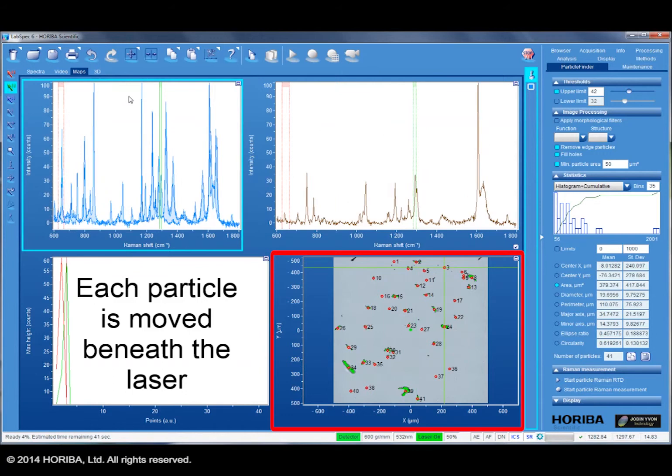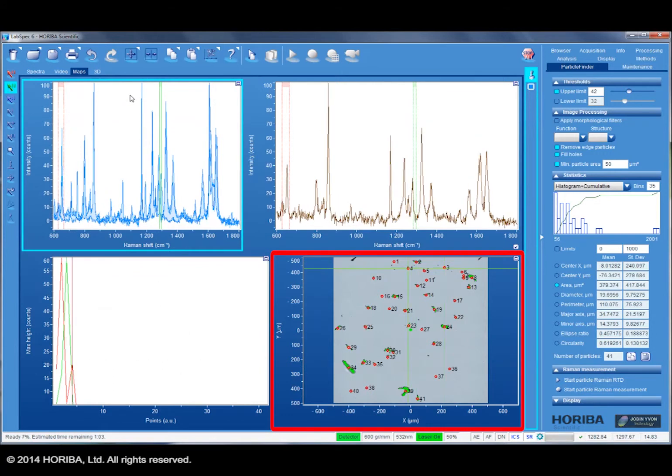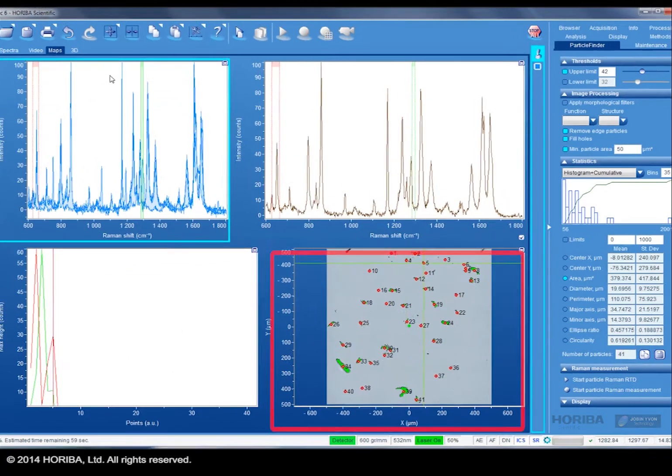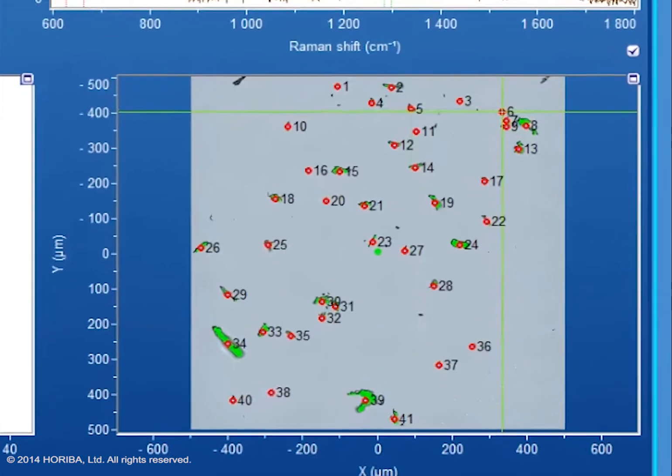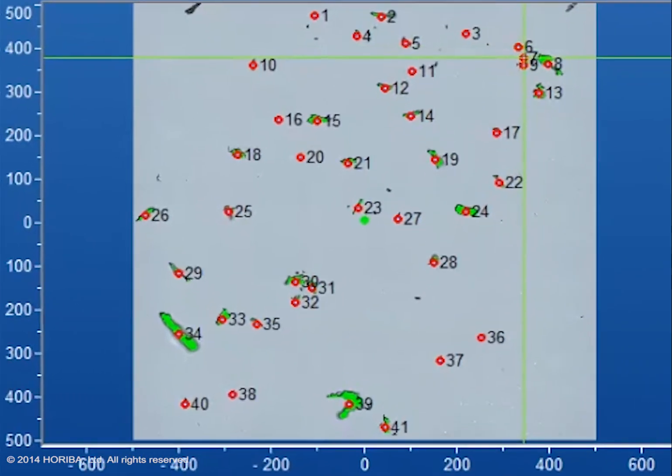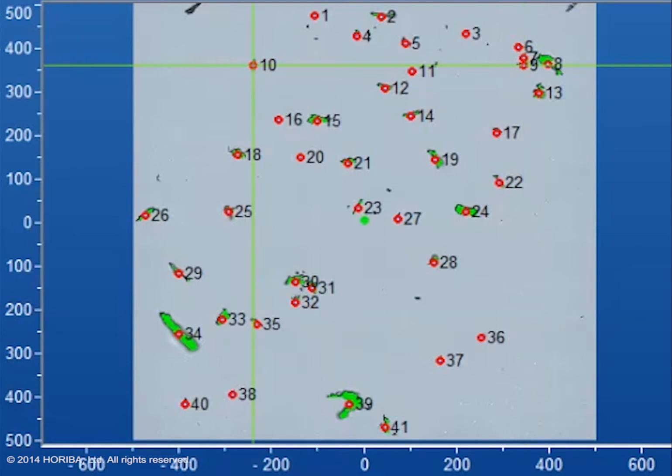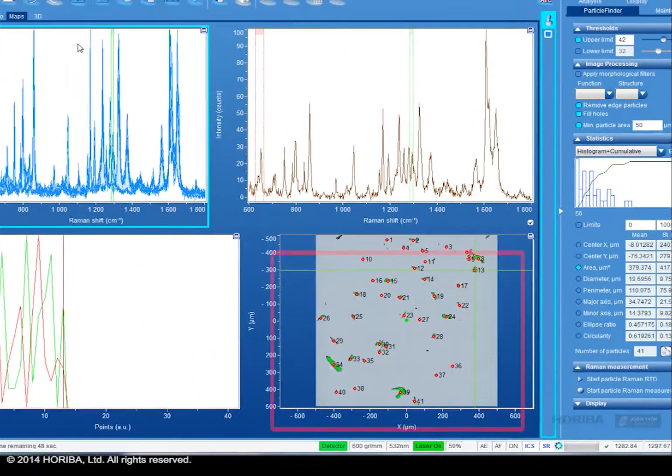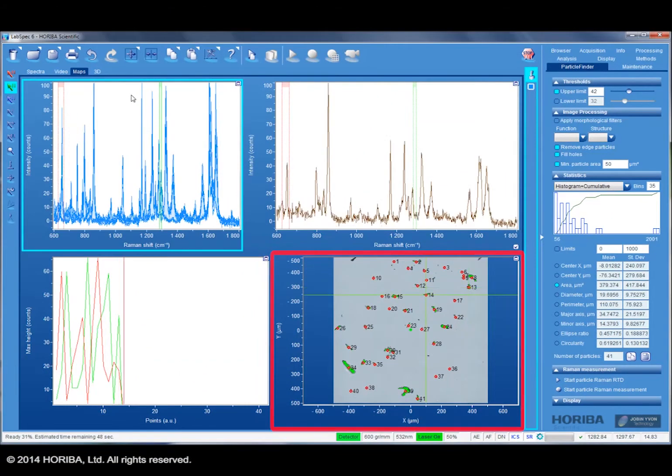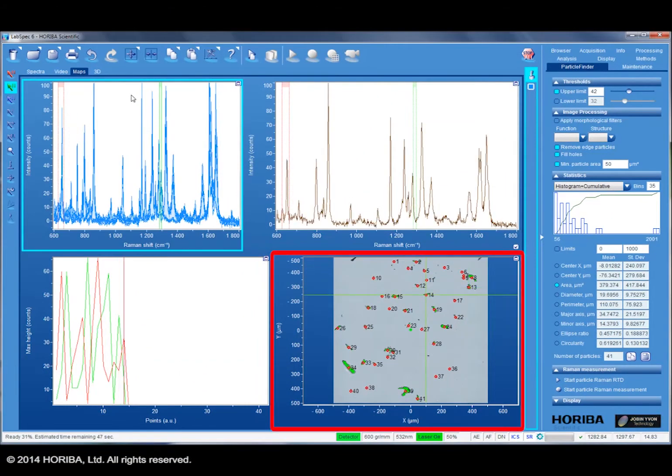The software acquires the spectrum according to the experiment settings. In this case, the laser wavelength is 532nm, acquired with a 600 groove grating on the LabRAM HR Evolution system, providing a spectral resolution of approximately two wavenumbers. The acquisition time per particle is just 500 milliseconds.